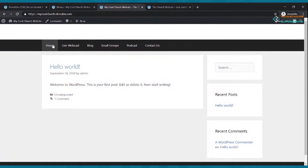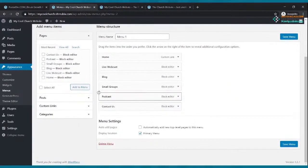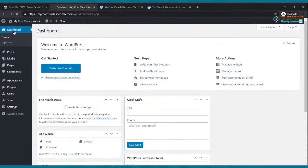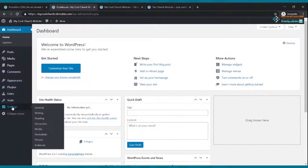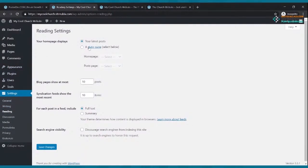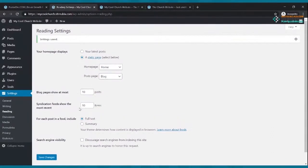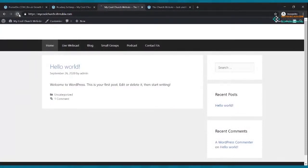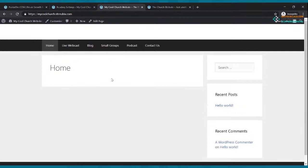Right now the site is a blog, but we want to change it to a static website. Go to Settings > Reading, click 'A Static Page,' then under 'Front Page' select 'Home,' and under 'Posts Page' select 'Blog.' Click Save Changes. Now when you refresh your website, you're taken to a home page instead of a blog page — we're making progress.